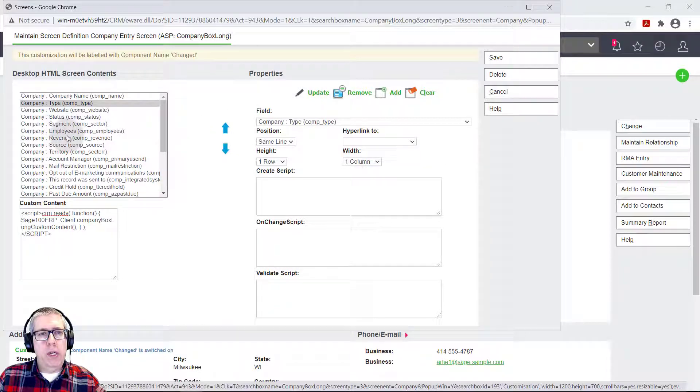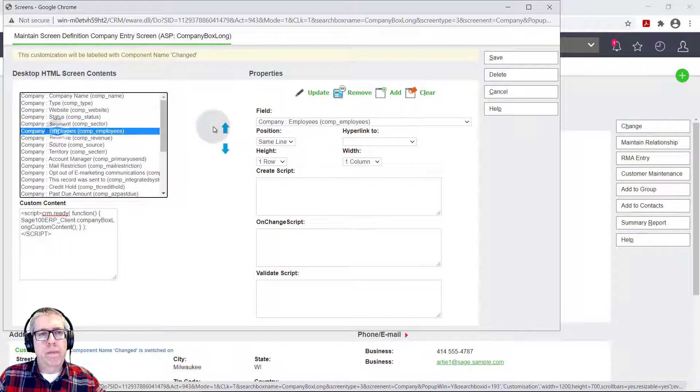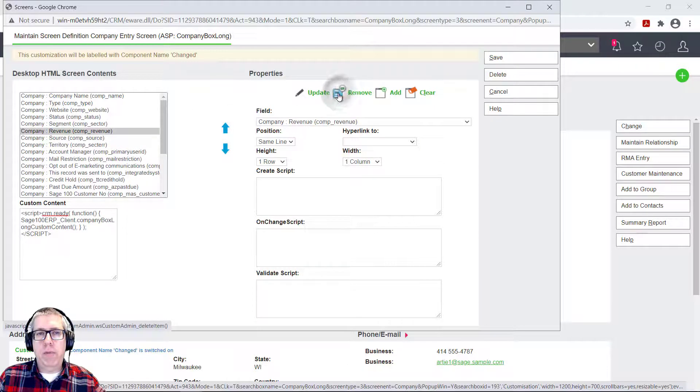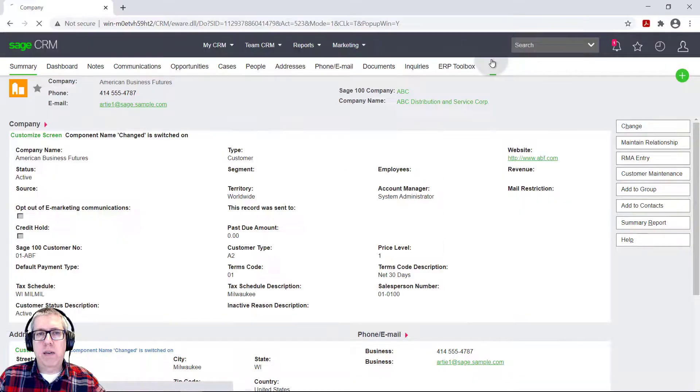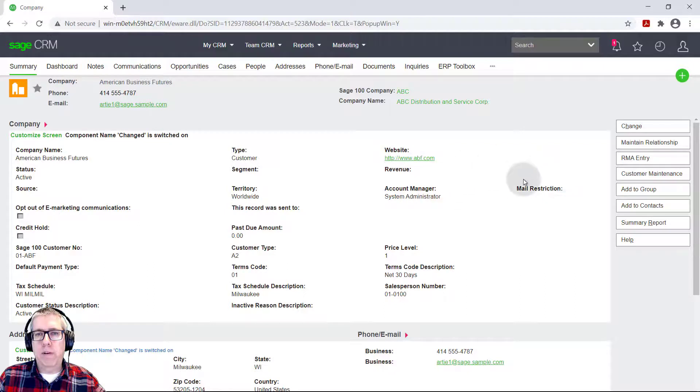And now I want to just remove the employees. So it's pretty simple. You just hit the remove button. The employees is now gone. If I hit save, it's going to update. And you can see now employees is gone.